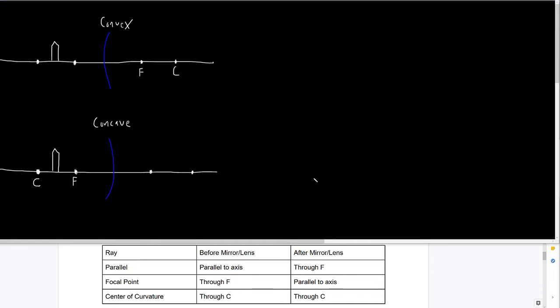Starting off with the parallel ray — physicists are not very creative with their naming, which keeps it easy. The object I have here — with a convex mirror, we have the object on one side and the mirror kind of bends towards it. When I draw objects in, I keep it simple, like a basic pencil shape. You can do a stick figure, just keep it easy — we're not trying to do any artistic representation of a reflection.